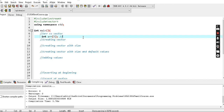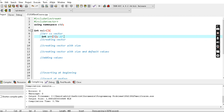Hey guys, welcome back to my channel. I am going to talk about individual vectors. Arrays and vectors are similar, but arrays and vectors are different. Arrays have an integer data type, a name, and a size. Arrays are 4 bytes of data. If the array size is 5, then 5 into 4, arrays are a total of 20 bytes of data.